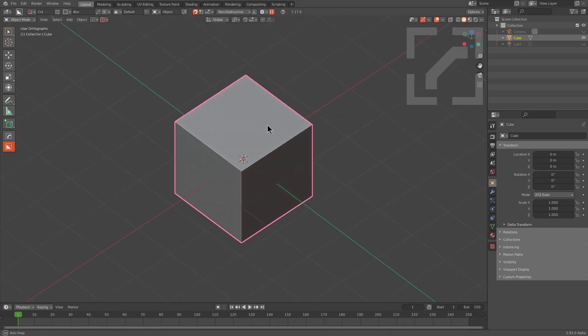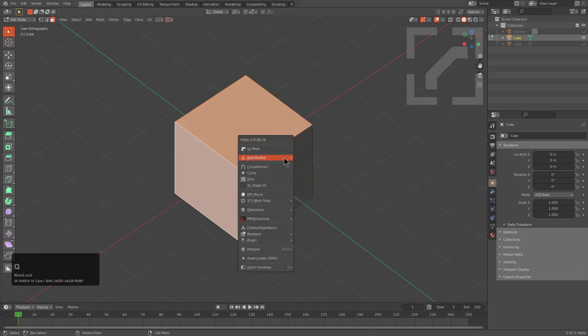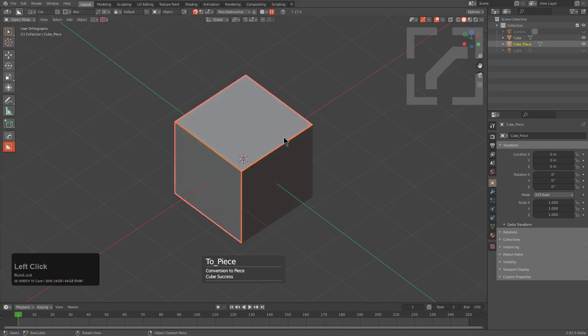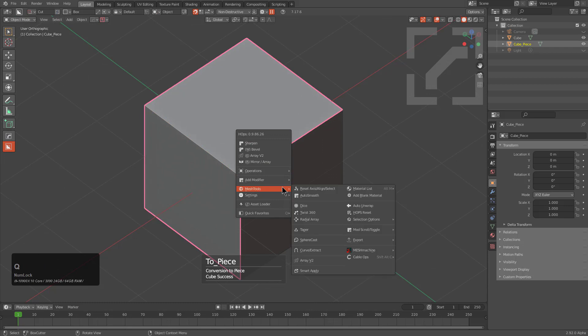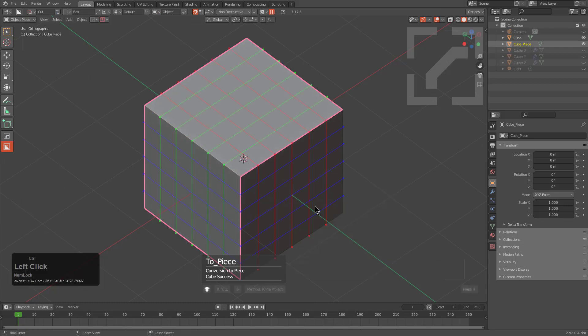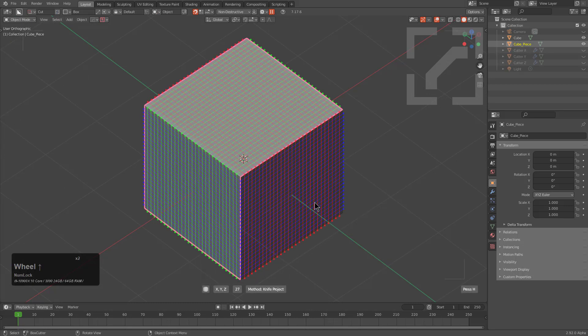So using the same ideology shown in the previous segment, basically any shape could be turned into a cloth. We could take this, perform a curve extract, go under Mesh Tools, control-click Dice in order to dice it on all axes.